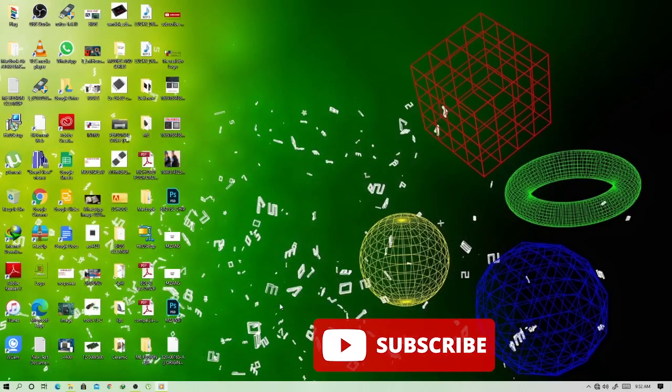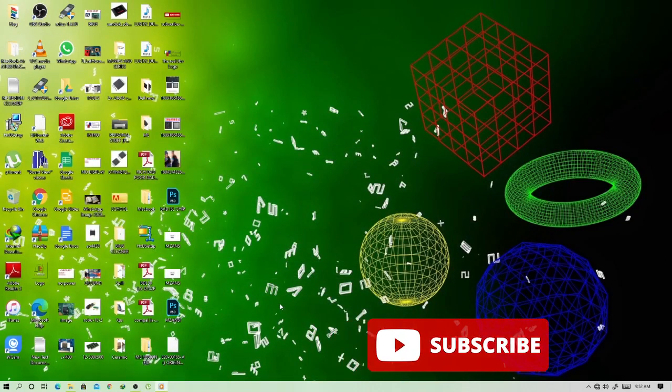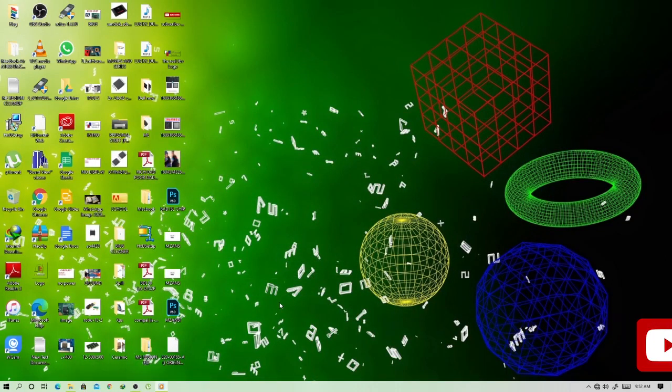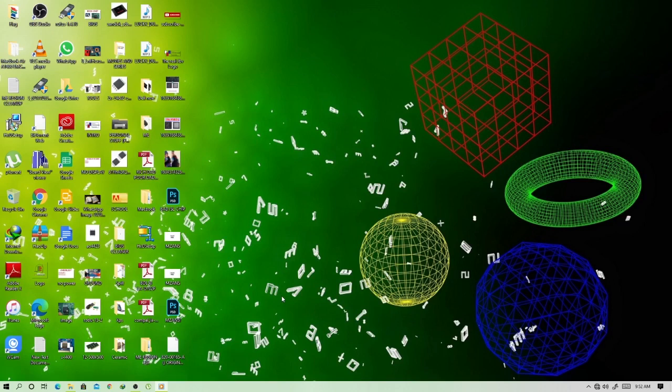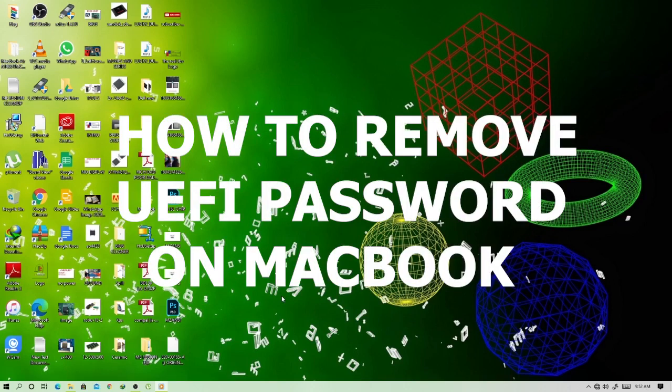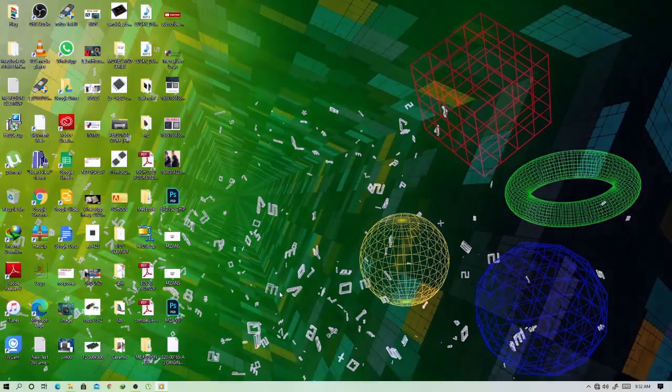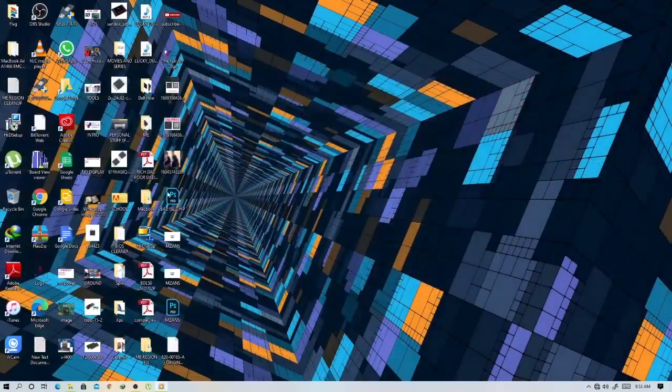Hello guys, today I'd like to show you some few steps on how you can remove a password or BIOS password or the EFI file password from a MacBook. It's very easy from any MacBook actually.